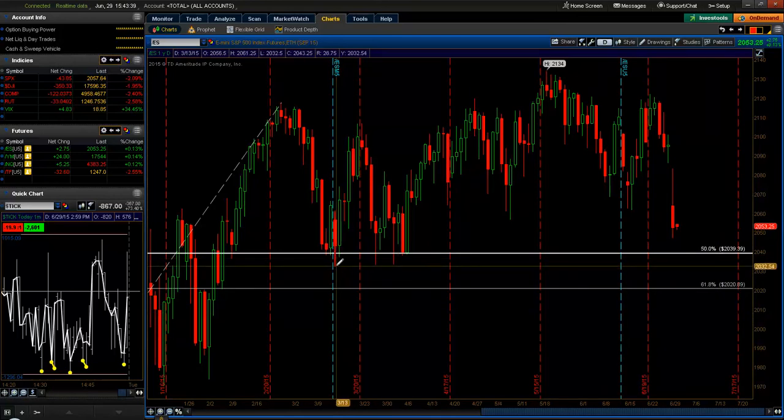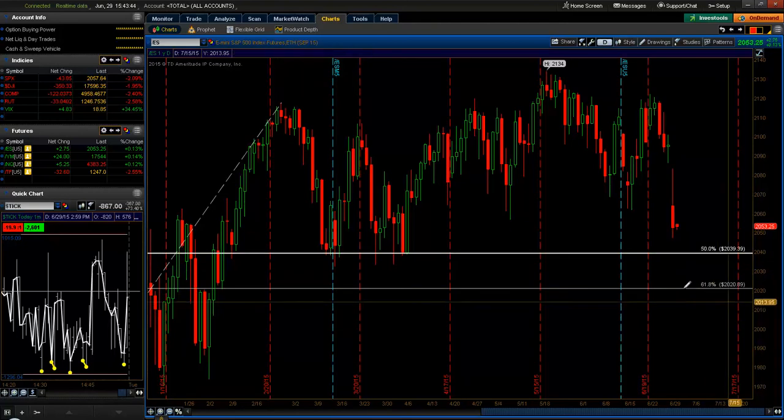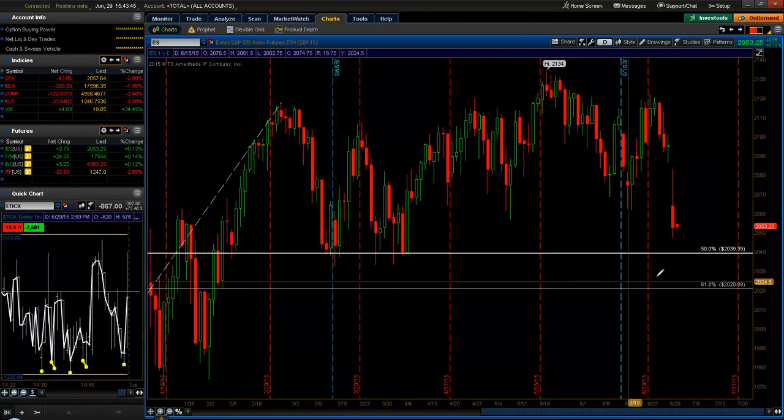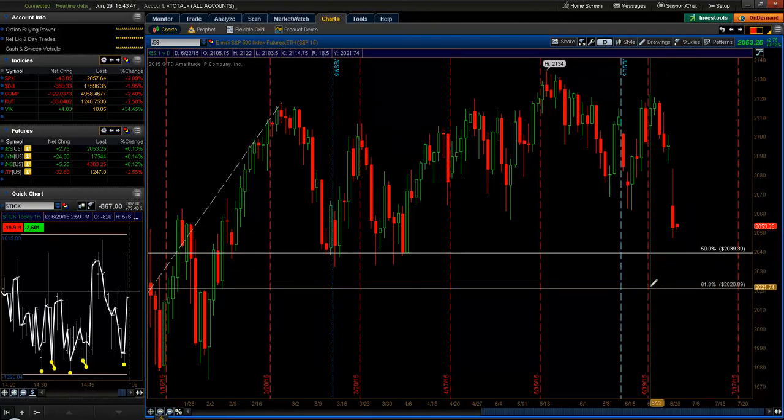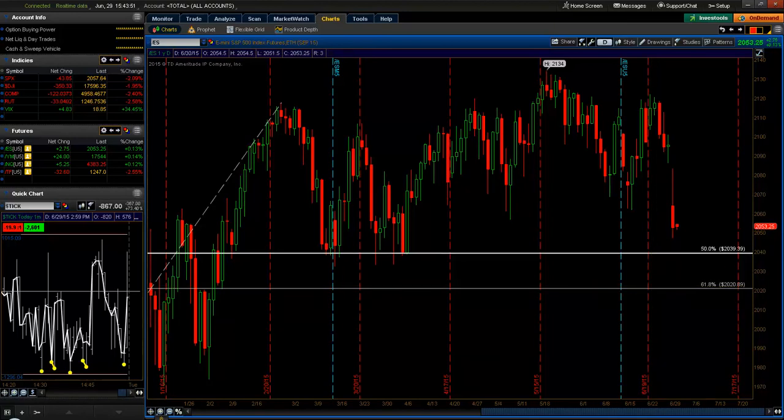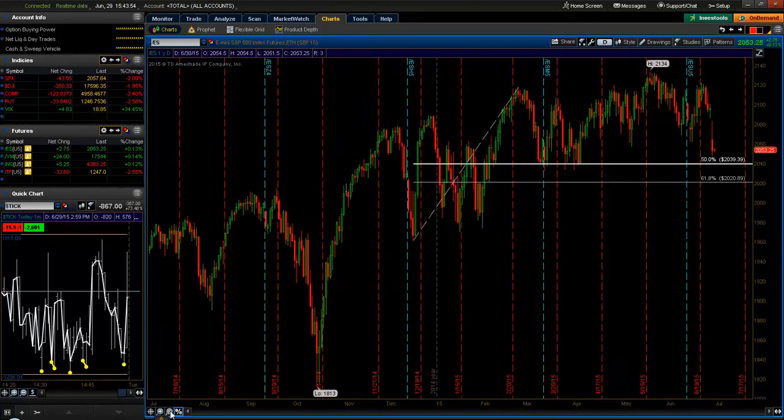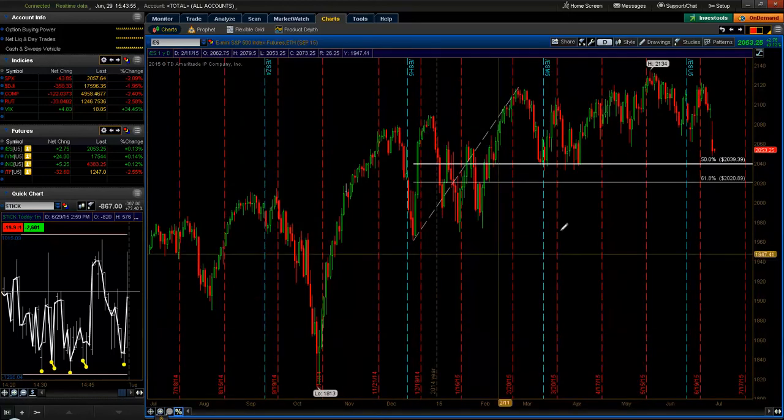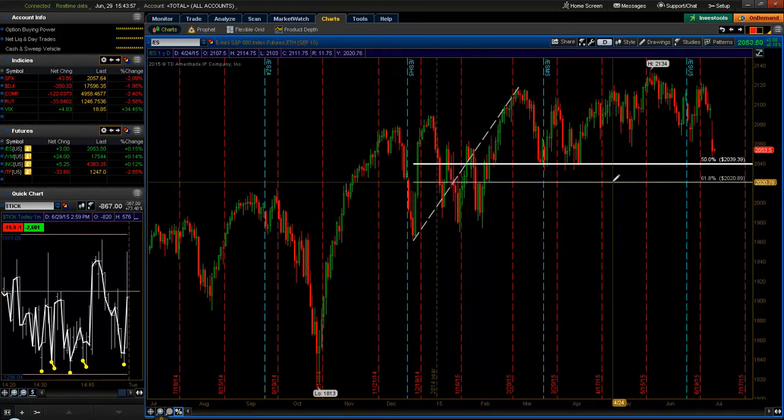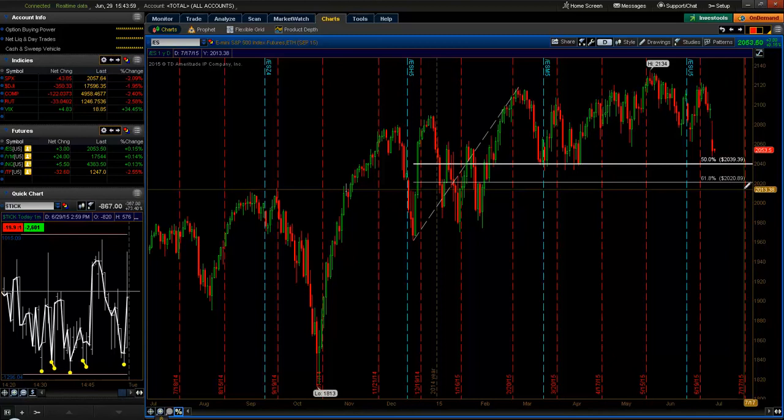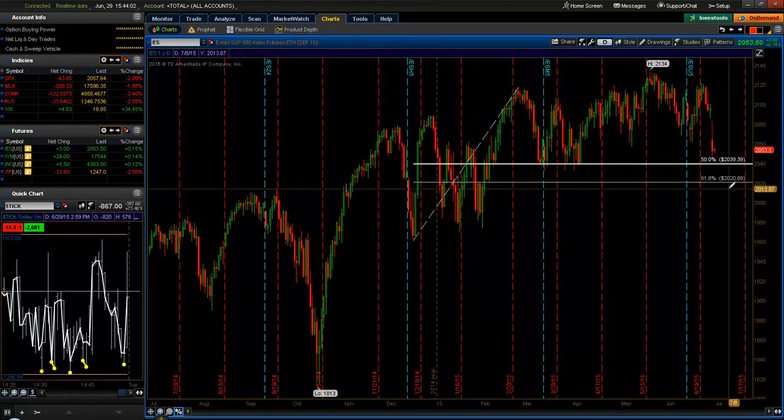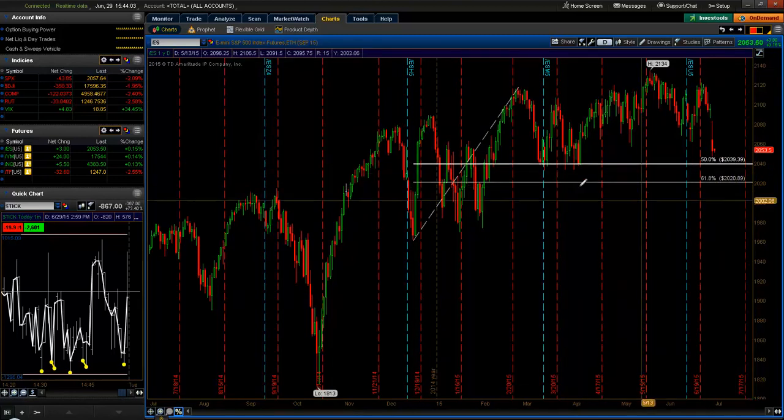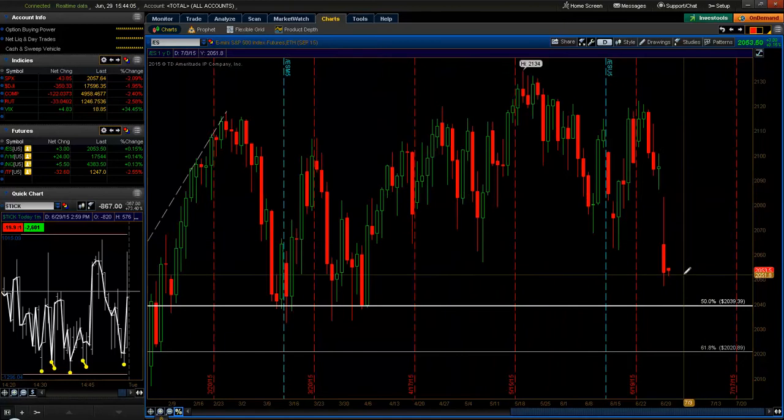If we break the 2030 level on the ES, then we're in for some real potential quick selling. Now one scenario to consider, because we are still within the long, we have not broken the 2020, which is the 61.8, the failure level for this long setup. So a couple scenarios here.